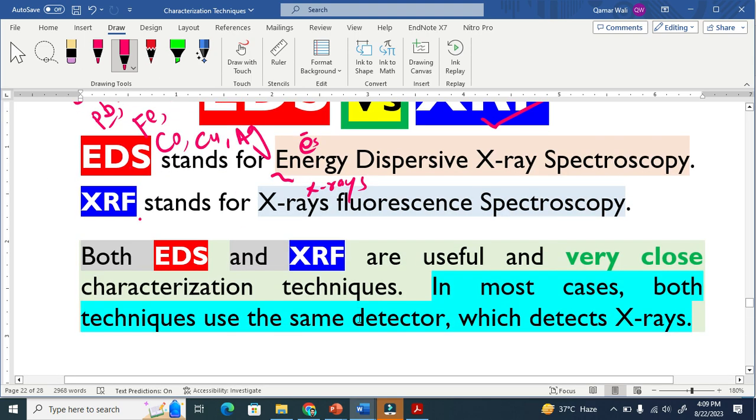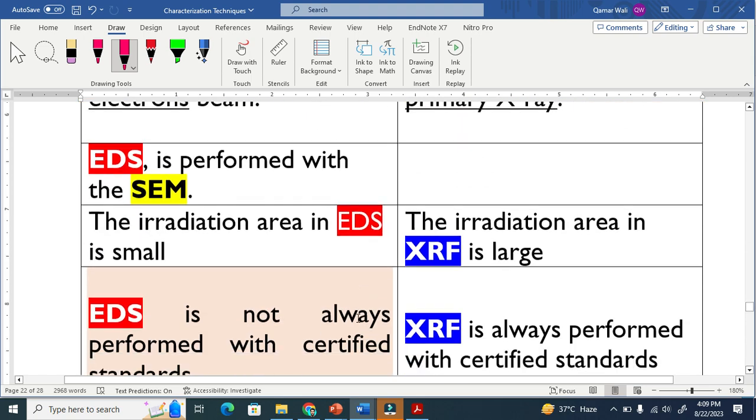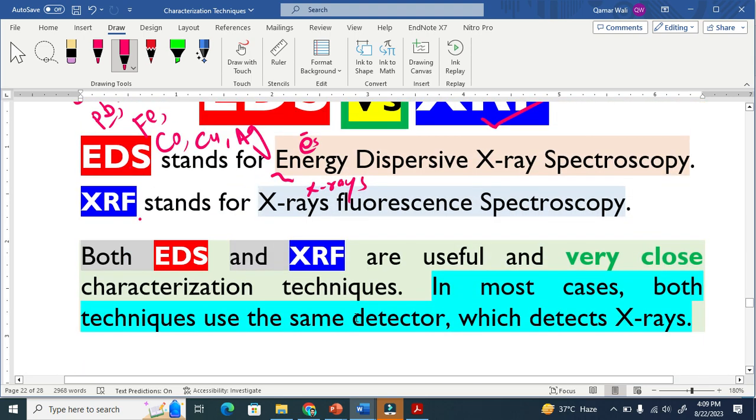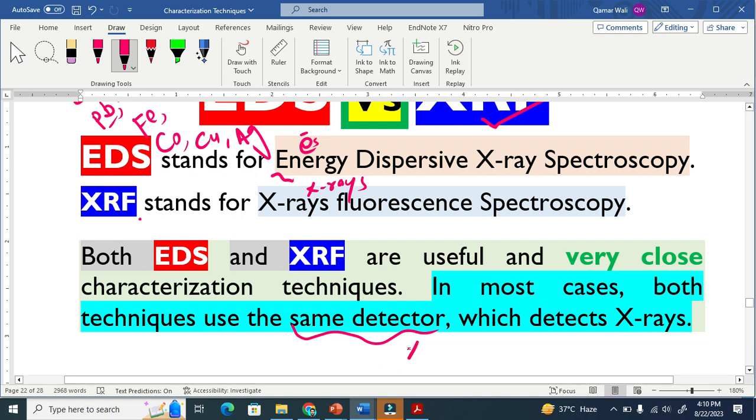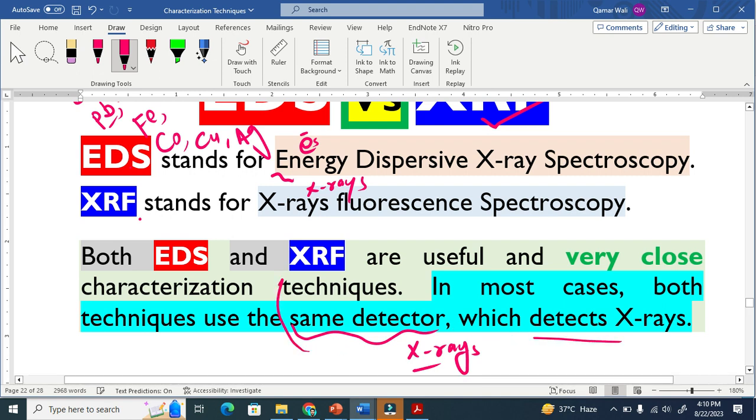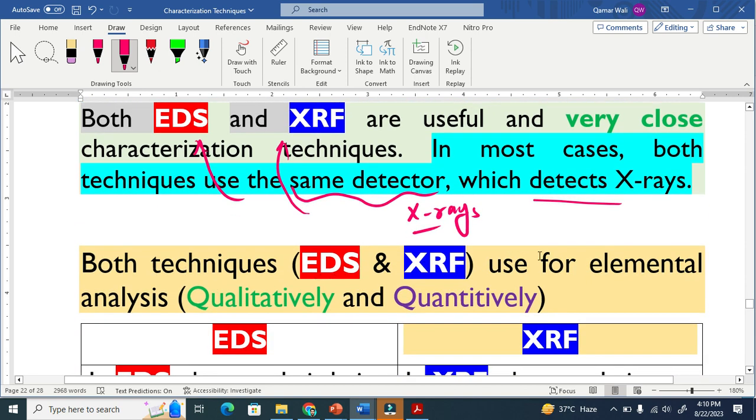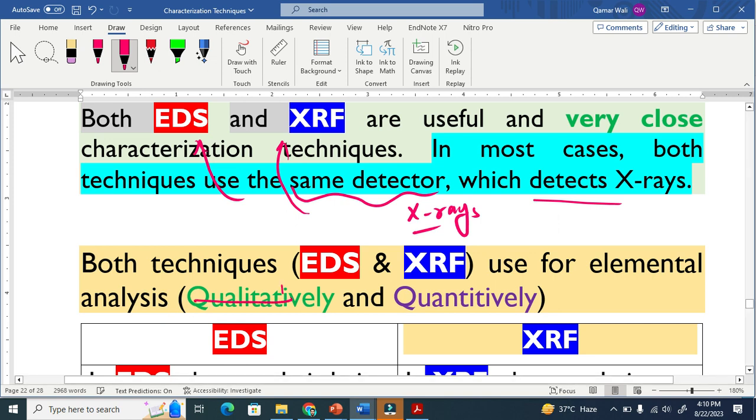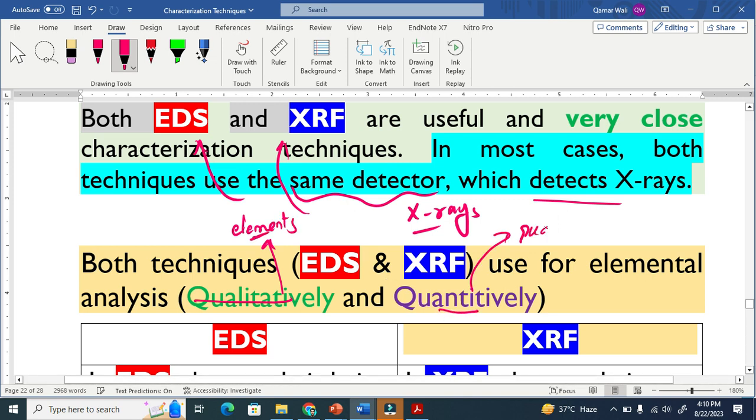I will differentiate between these two techniques. But before that, let me give you a brief overview that these two techniques are basically very useful and close characterization techniques. In most cases, both techniques basically use the same detector because the secondary radiations are basically X-rays. The secondary radiations are basically X-rays in both cases, so the detector basically detects X-rays and in both techniques they use the same detector. As I mentioned, both techniques are used for elemental analysis qualitatively and quantitatively. Qualitatively means it talks about elements, quantitatively means it talks about the quantity, it talks about the percent.